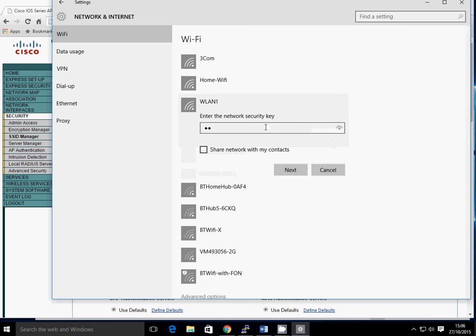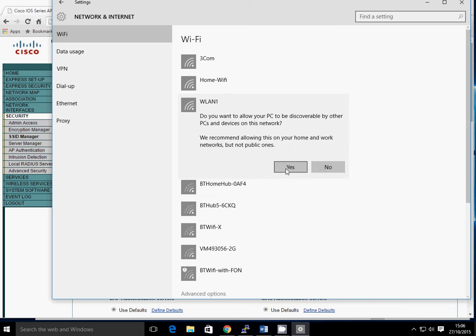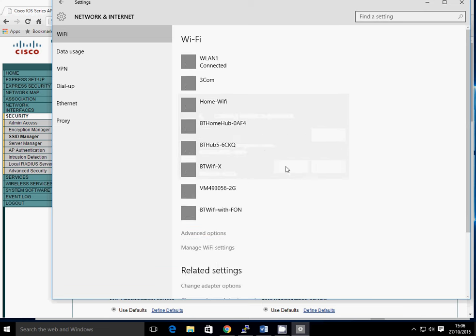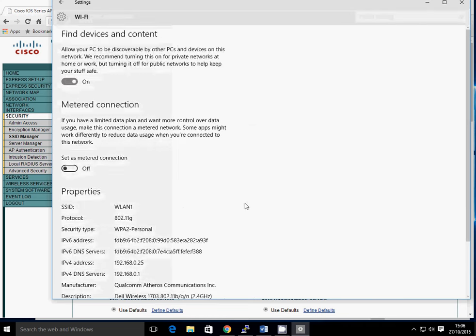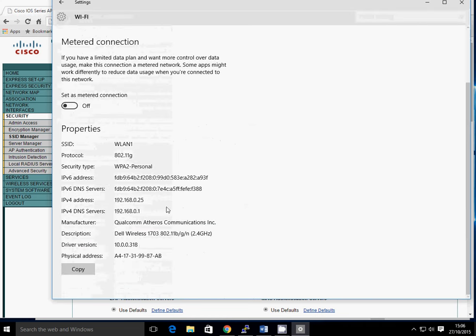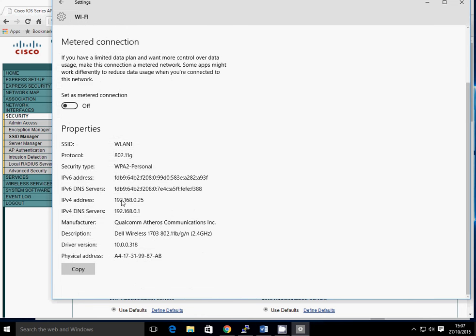Capital C, I, S, C, O, 1, 2, 3, 4, 5. And next. Yes. And there we go, it's connected. So if we look on the advanced options, it's received the same IP address because it's the same interface, so it remembers them. But that works, that's great.